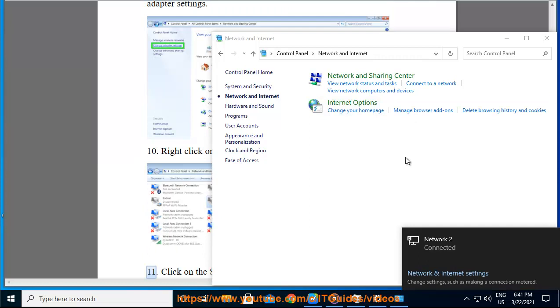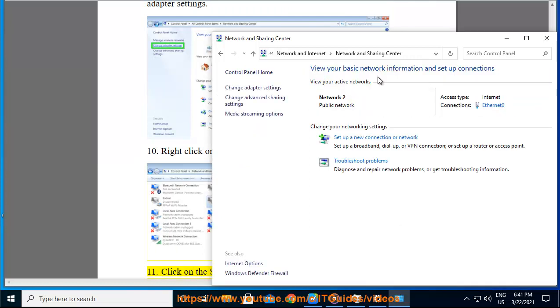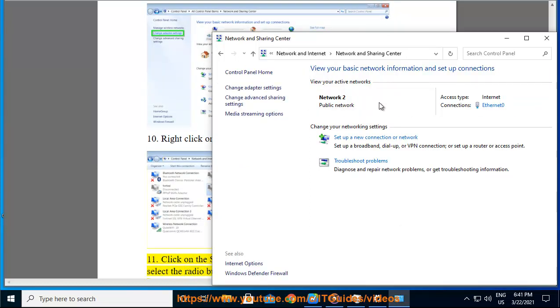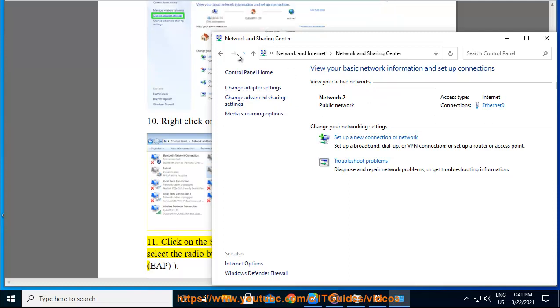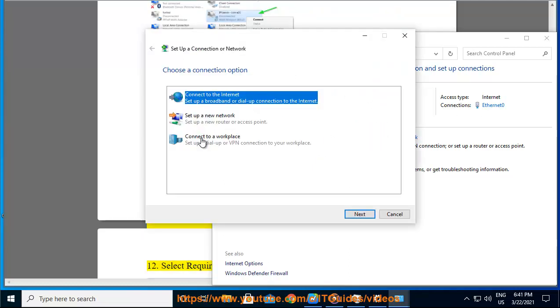Step 11: Click on the Security tab and select IKEv2 from Type of VPN. Select the radio button as shown: Use Extensible Authentication Protocol EAP. Step 12: Select Require encryption from Data encryption drop down menu.